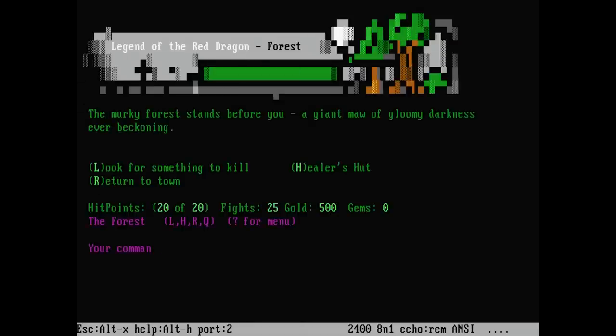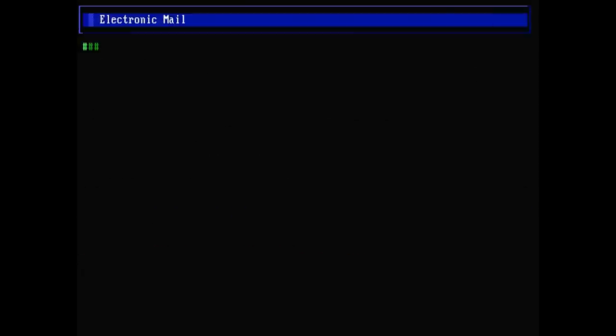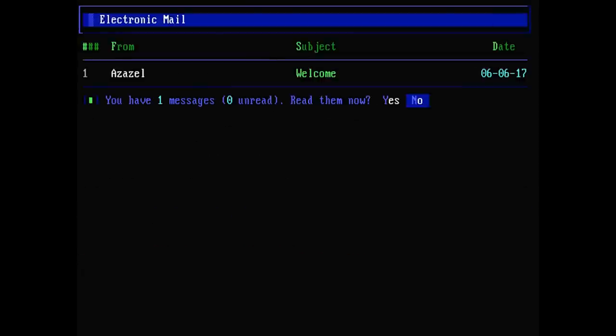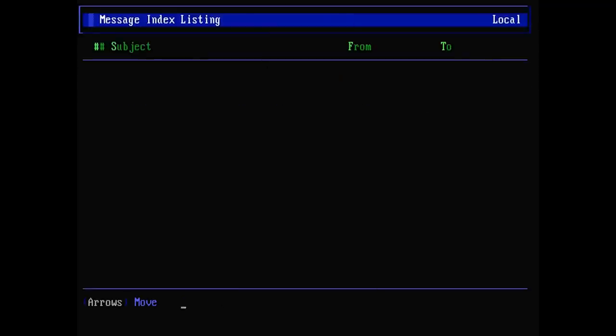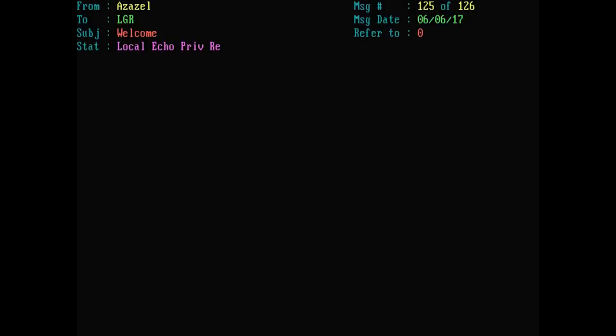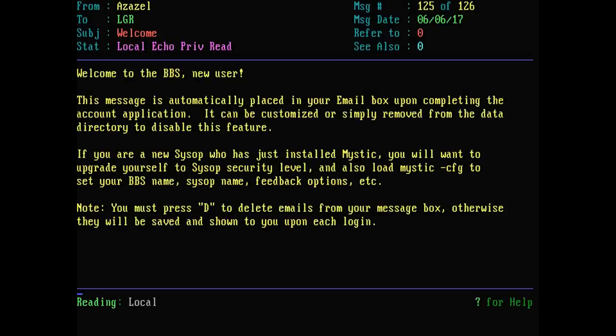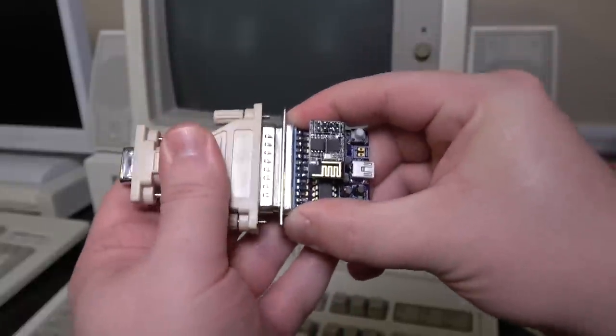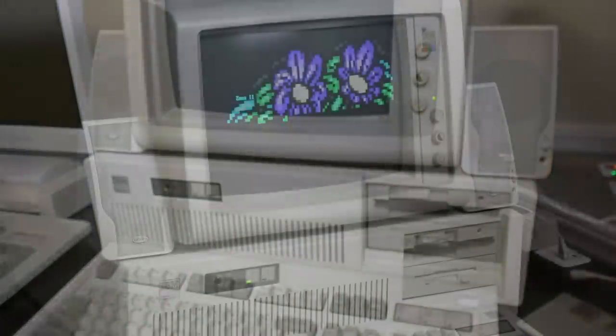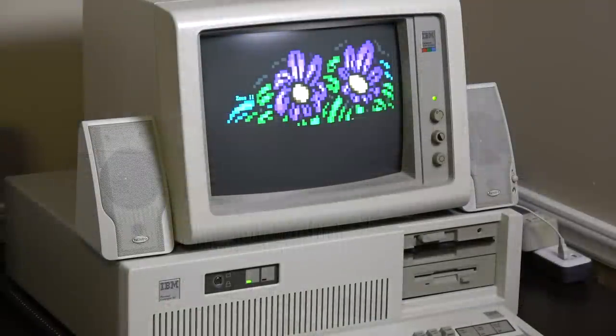Posting on message boards, checking email, downloading games, playing multi-user dungeons, it's all here and it is legit. Again, I know it's really easy to connect to these boards on a modern computer through a Telnet program, but there's something undeniably more enjoyable about doing this on an original IBM XT or Apple II or Commodore 64 or whatever.